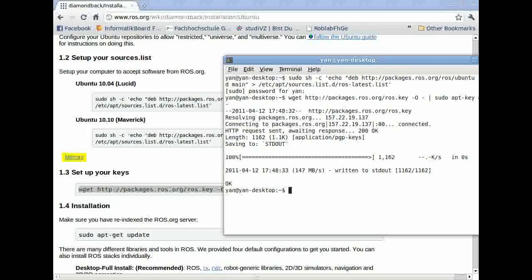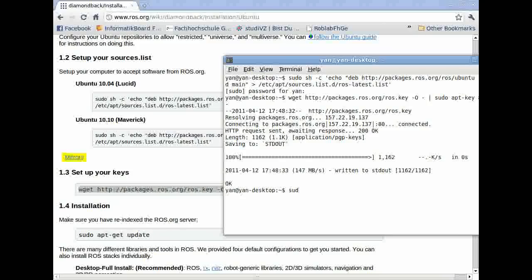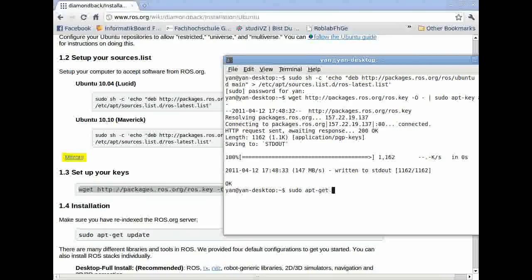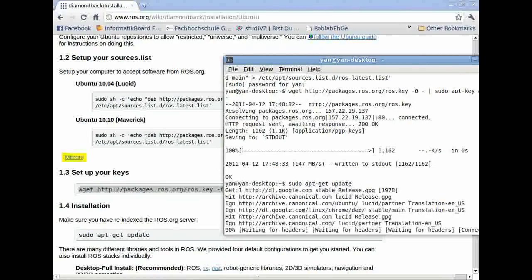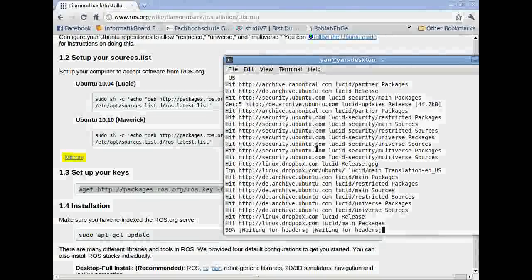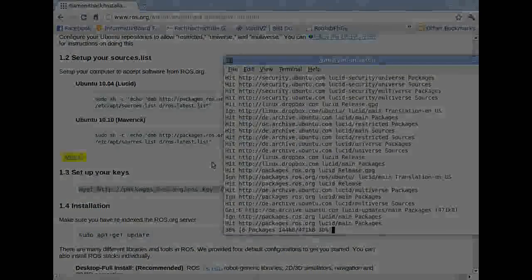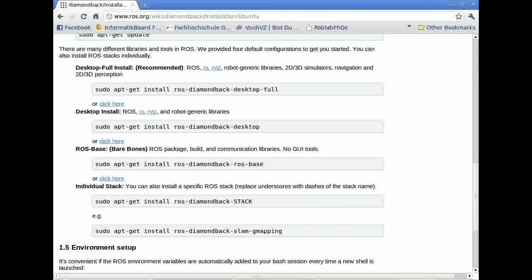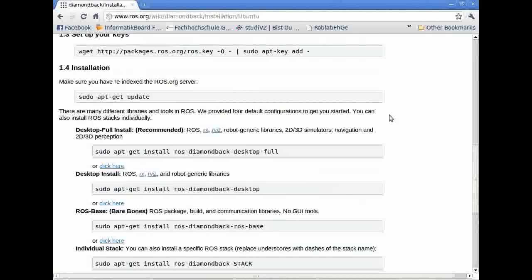We have to make sure that your repositories are updated and use the re-indexed ROS server. So we'll do sudo apt-get update.